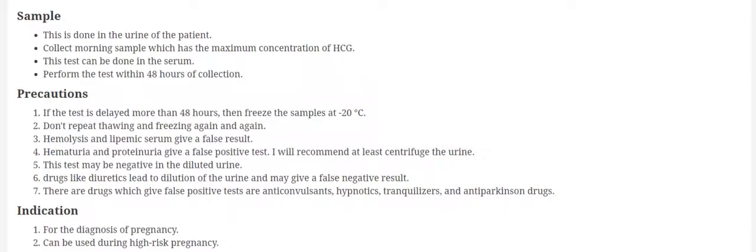If the serum is hemolyzed or lipemic, it will give you false results. While hematuria and proteinuria they give false positive tests. In that case I will advise to centrifuge the sample and take the supernatant and perform the test on supernatant material.